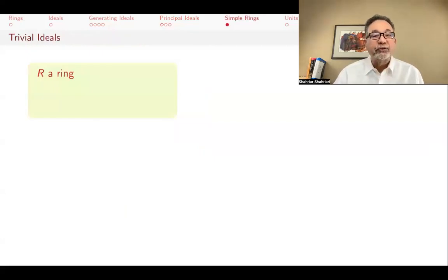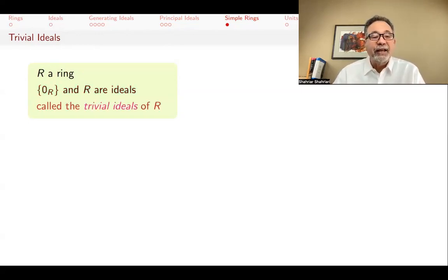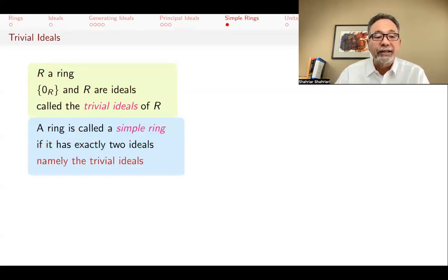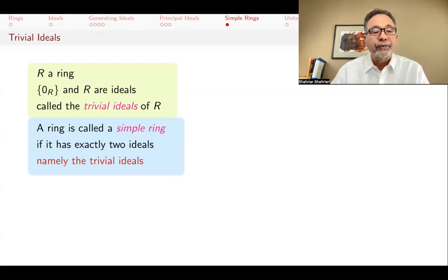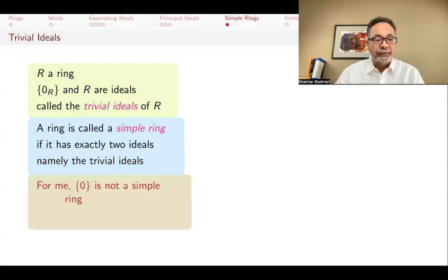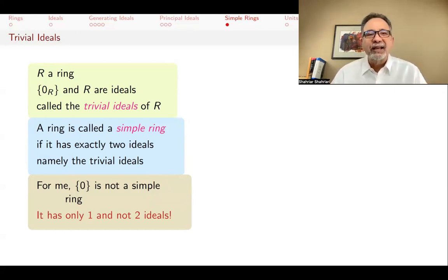Let's talk about trivial ideals. If R is a ring, any ring will have two ideals: the whole ring R, and just the zero element {0}. These are called the trivial ideals of R. A ring is called simple — akin to simple groups — if it has exactly two ideals, namely the trivial ones. In group theory, simple groups are ones whose only normal subgroups are the identity subgroup and the whole group. Similarly, if a ring only has trivial ideals, it's called a simple ring. The zero ring is not considered simple because it has only one ideal rather than two.